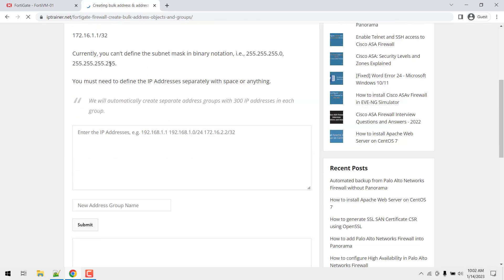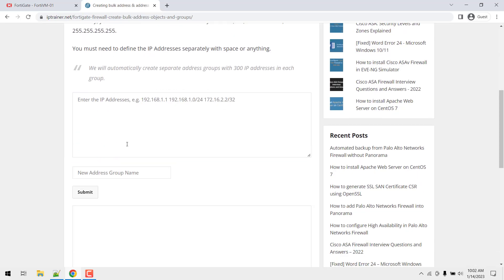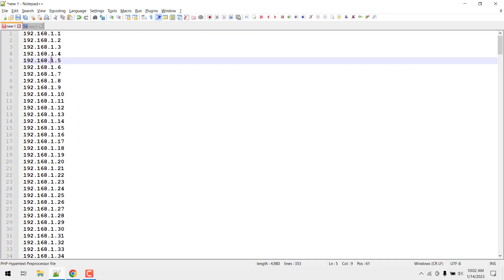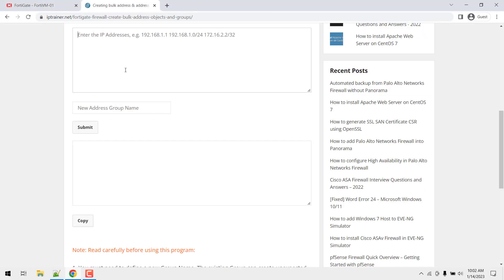Okay, now just navigate to the notepad++ file and copy all the subnets that are there. Just copy it and...